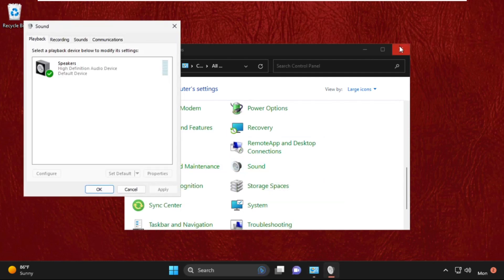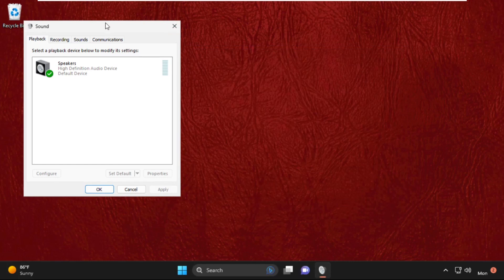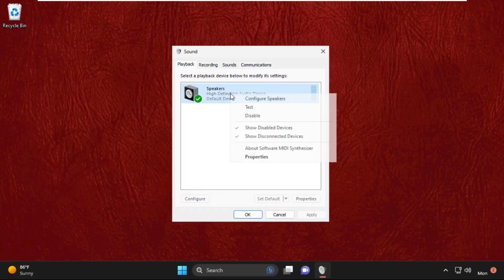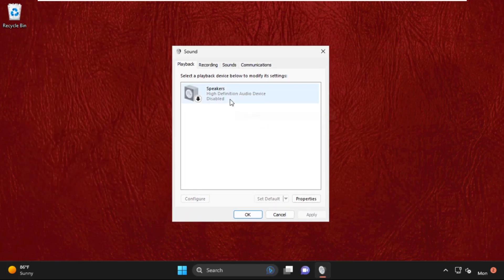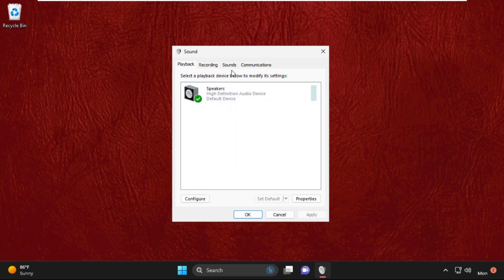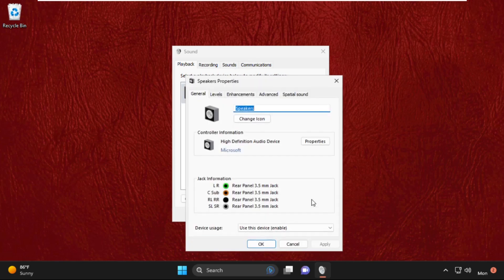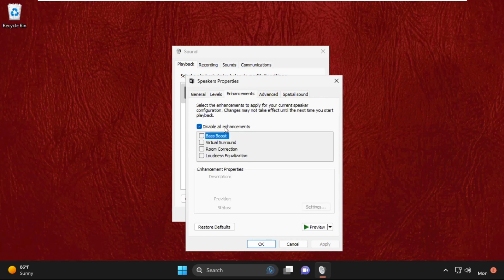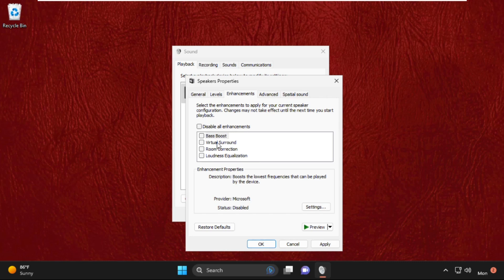In this window, we need to disable and enable these speakers, then select them and go to Properties. Go to the Levels tab and make sure the volume is set to 100. Then go to Enhancements and uncheck this option. Click Apply and then OK.